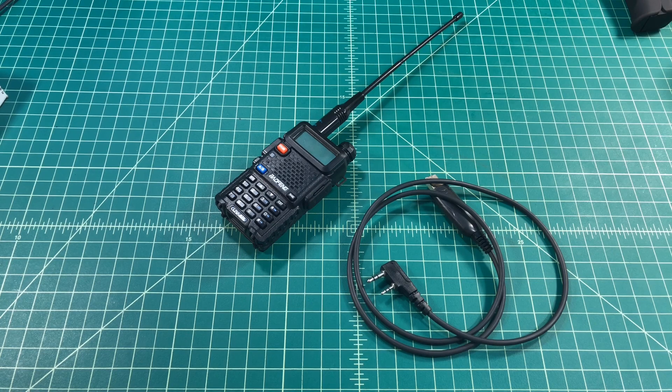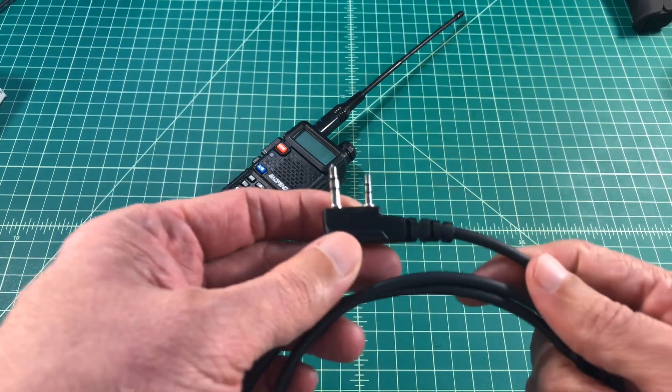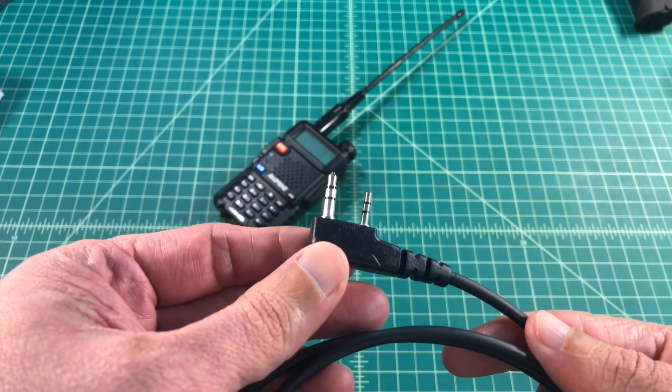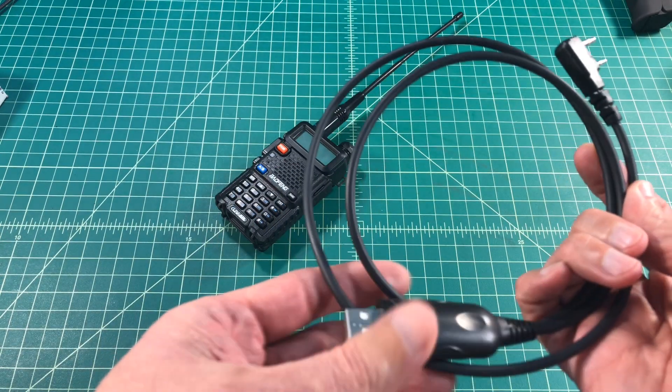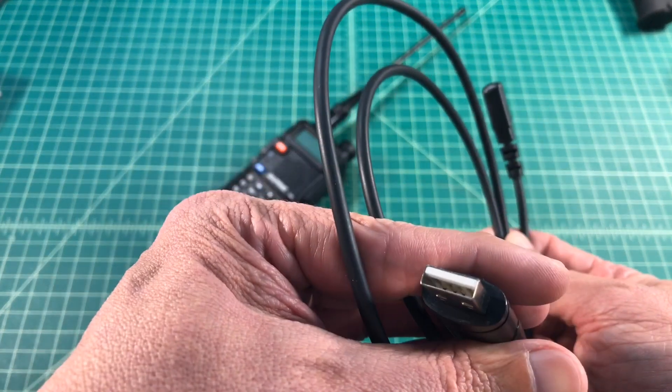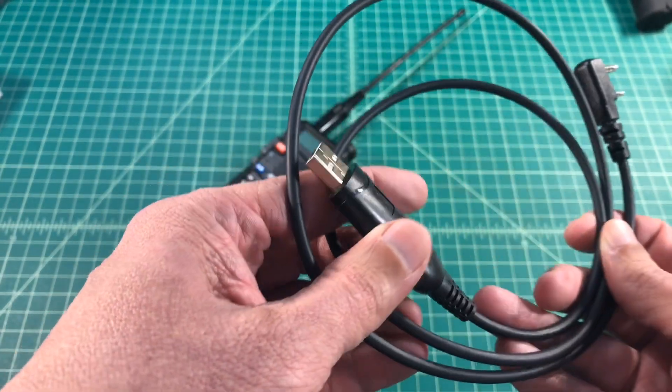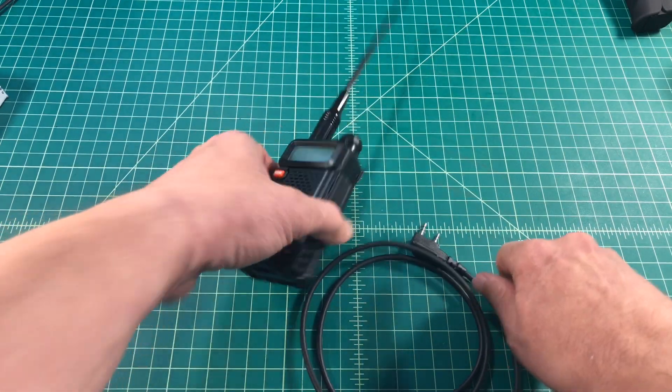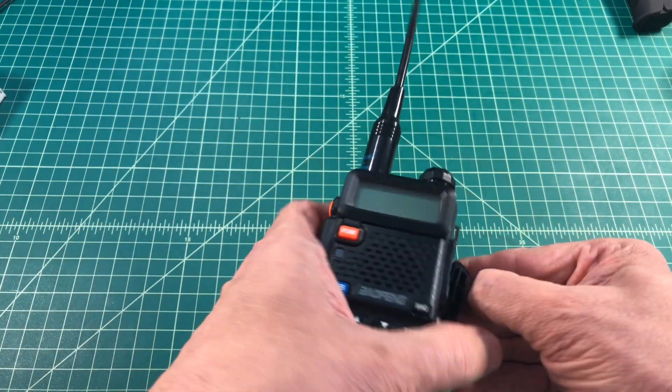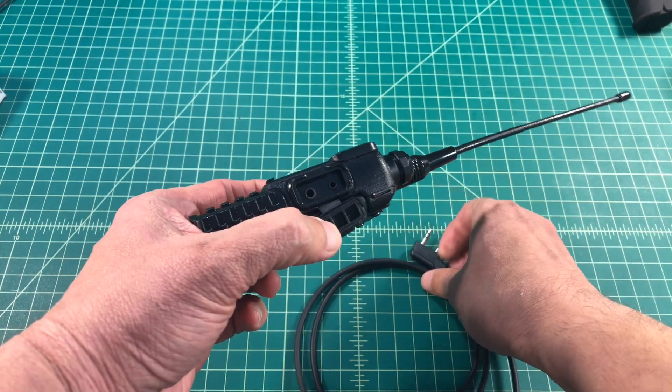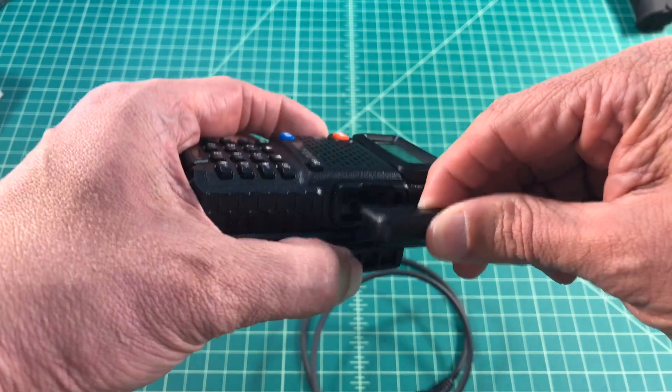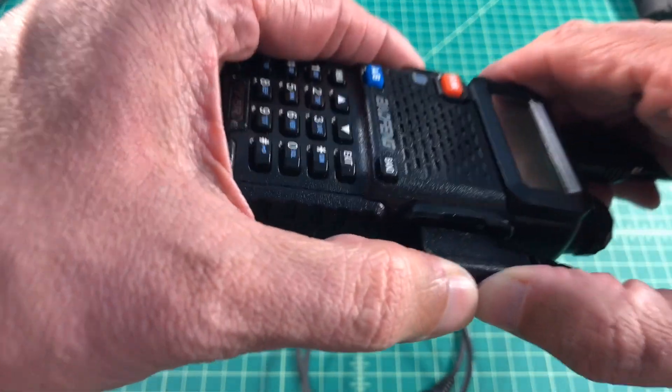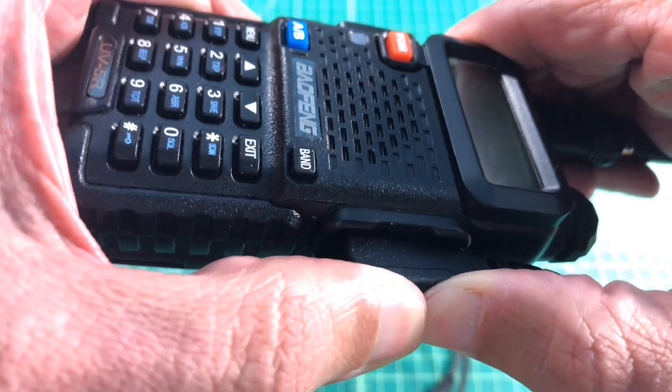So here we are with the Baofeng UV5R and a programming cable. One of the biggest things that I see are people don't plug these cables in all the way. So if you take a look at the radio end, you have two prongs, one for speaker and one for microphone. The other end of the cable has a USB-A that attaches directly to your laptop or computer. You have to make sure that both cables are firmly seated to the computer and to your radio.